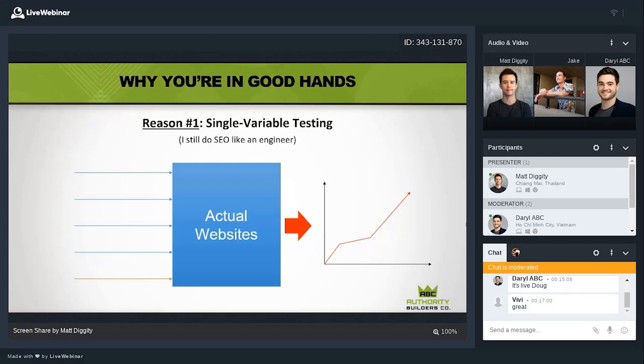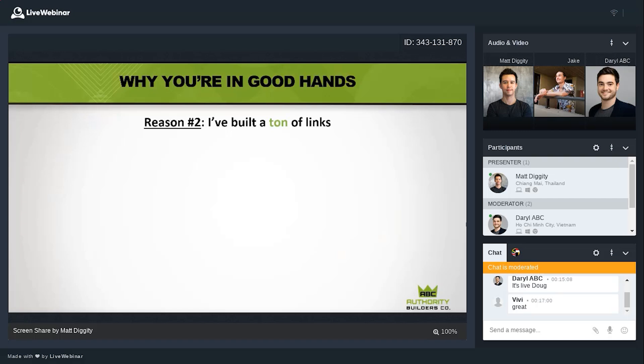An example: create 10 different pages on the same websites with the same optimization standards, then send 10 links to each with different anchor text ratios — one page gets one target anchor text, the next gets two, all the way up to ten. Then see which ranked highest. That's probably the best anchor text ratio. There's a flaw with this test I'll talk about later because anchor text is niche-specific, but this is the kind of test you can do to prove what works.